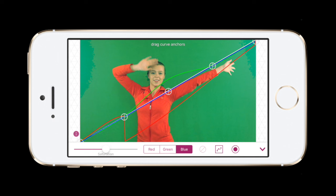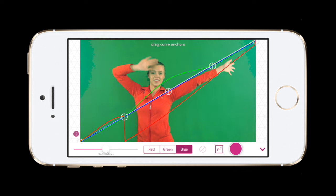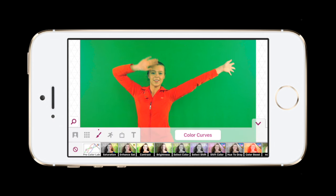To preview the original video without the effect, hold your finger on this button. To change the saturation or intensity of the colors, adjust this slider. When finished, tap here.